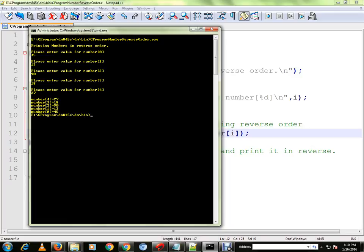You can see here 27, 18, 19, 13, and 45. It is printing in the reverse order. Please try out this program. Thank you.